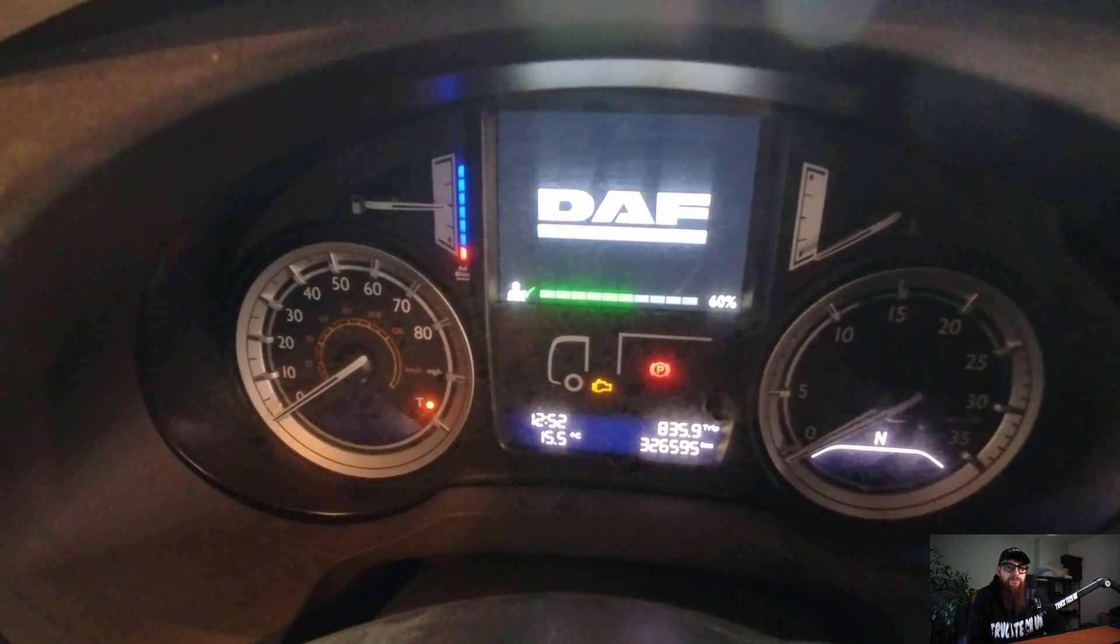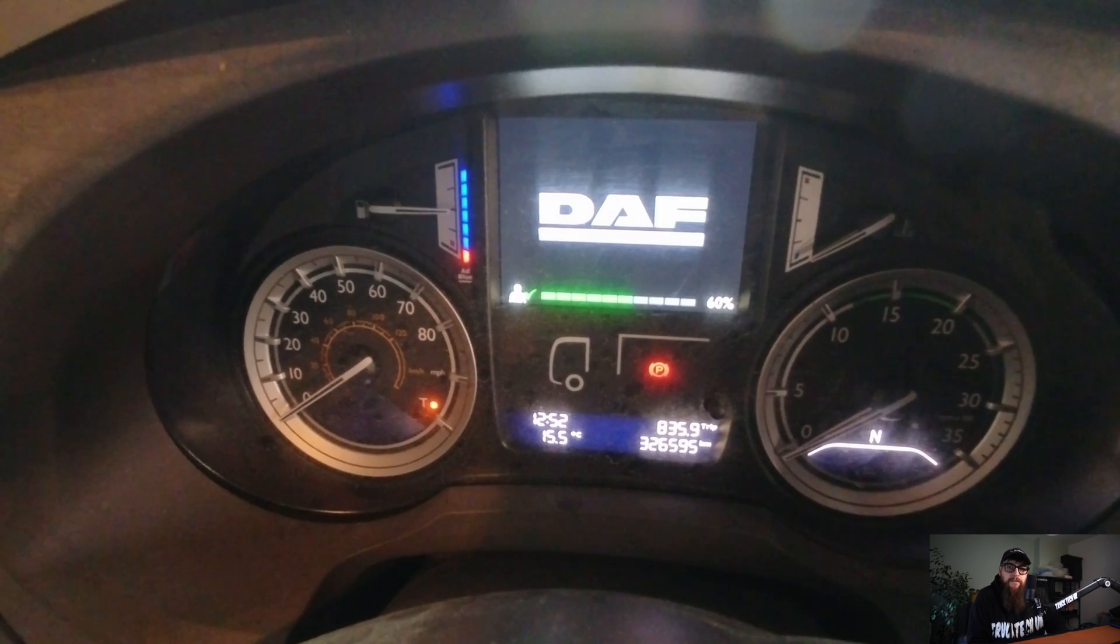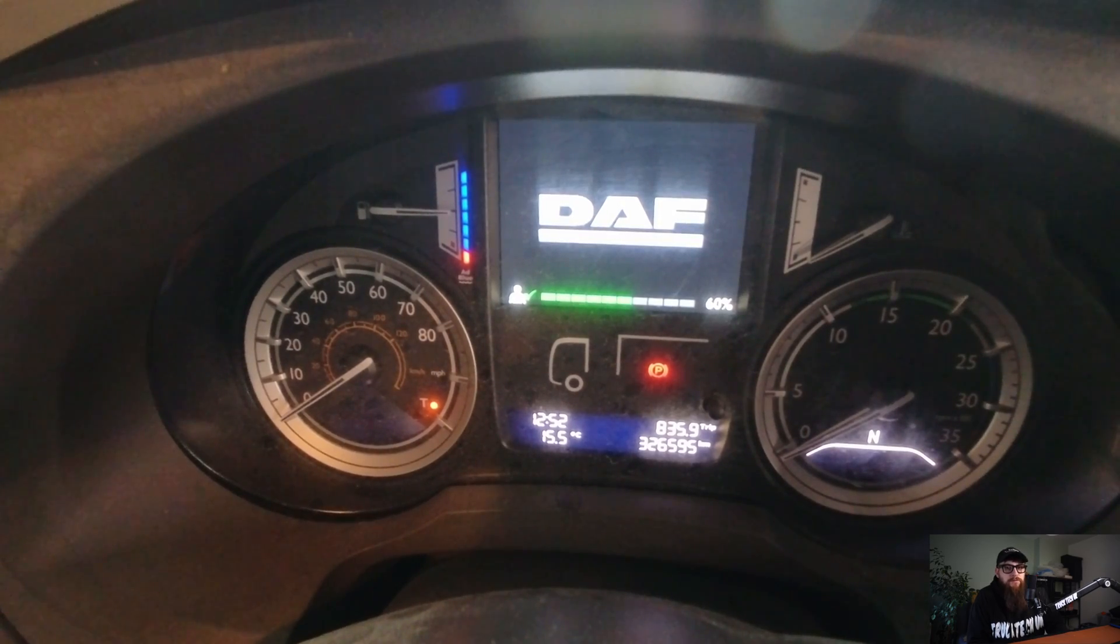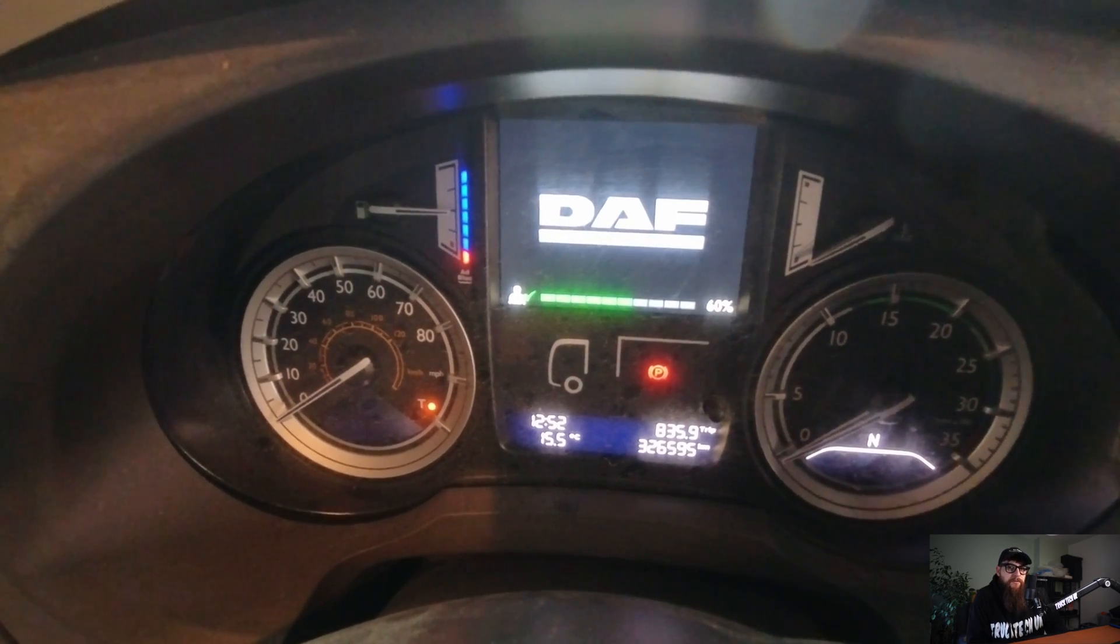But surprise surprise, no faults currently active. Seems to be a growing trend recently for me, but we do like a challenge.